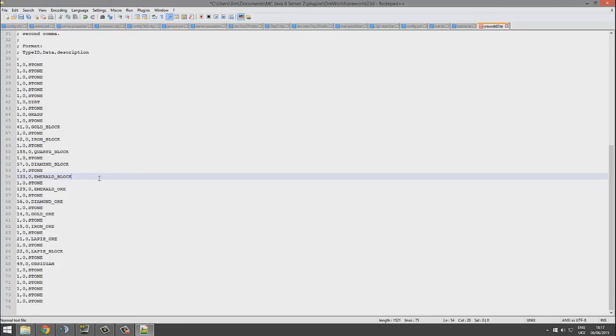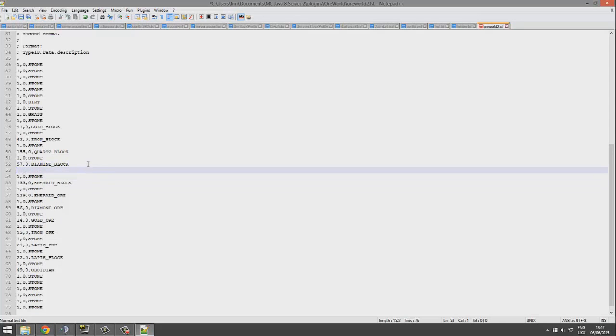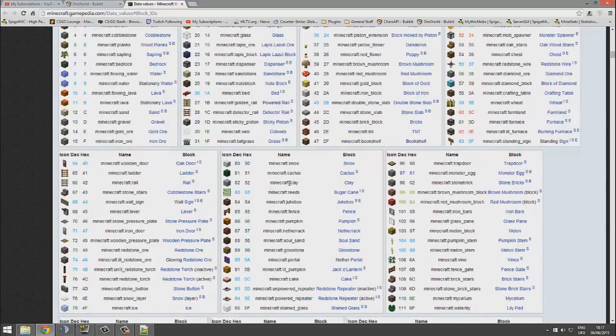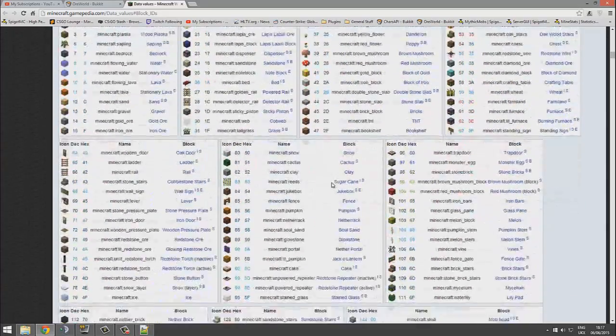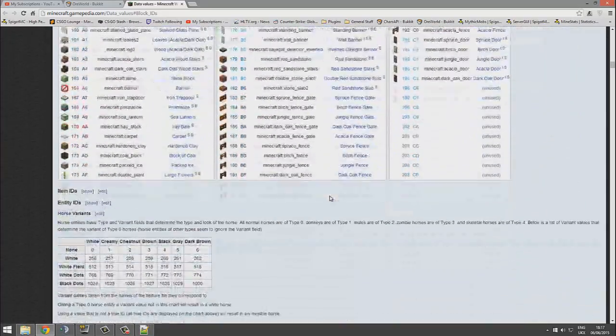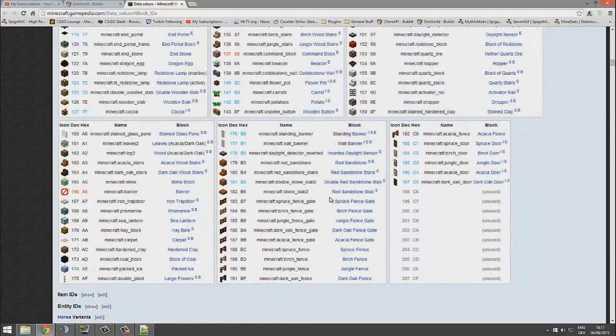Now down here you can have as many blocks as you want. So what we're going to do is create a new one, add a new block.